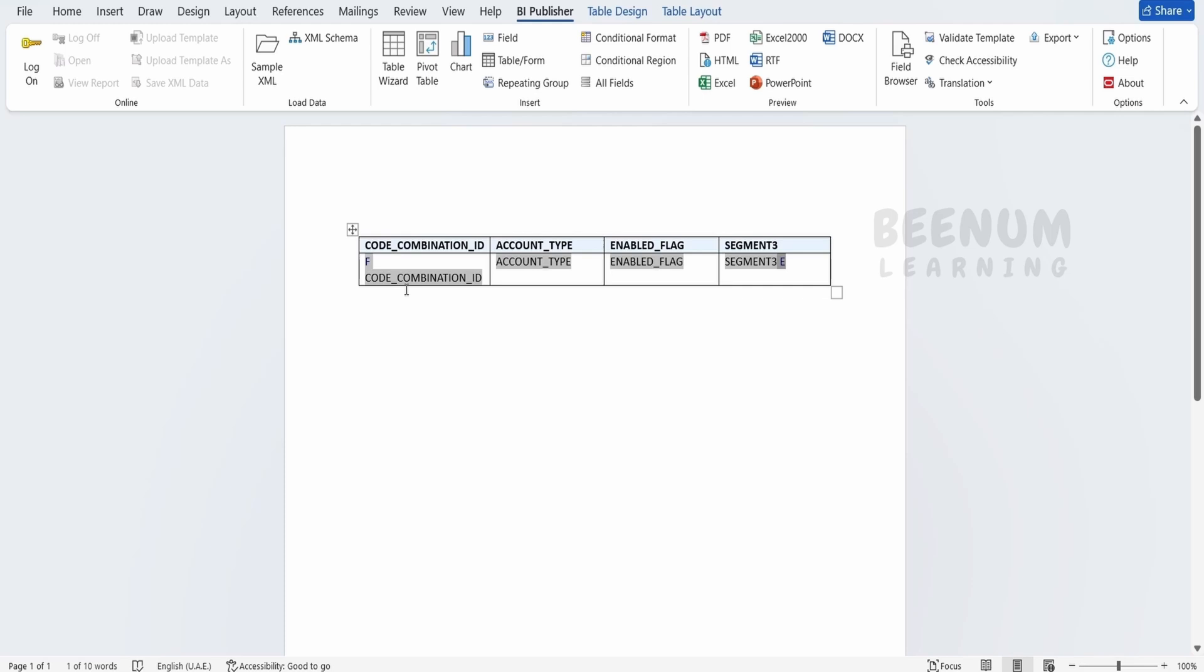So in our next class, we will see how we can manually create this table one by one, adding all the fields. So in this class, we had seen the easiest way in order to populate the data in the tabular fashion using this table wizard.